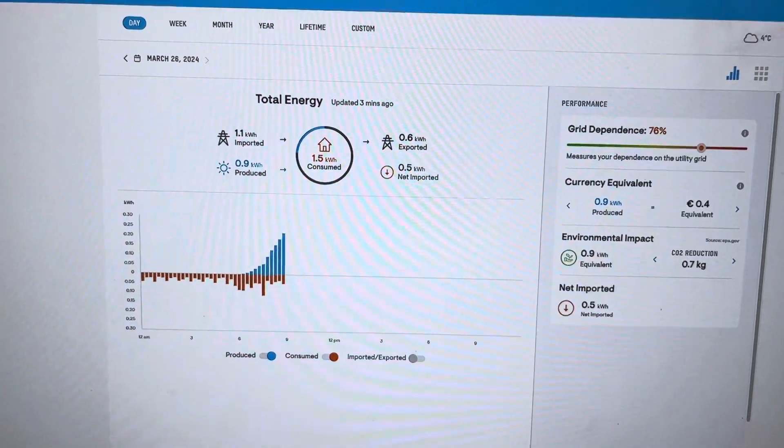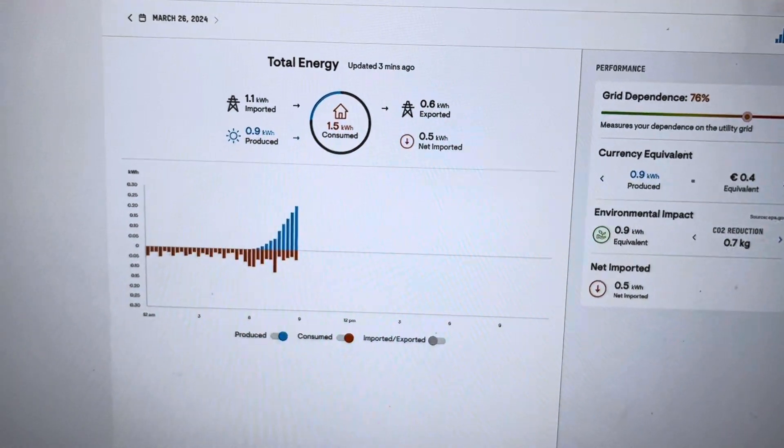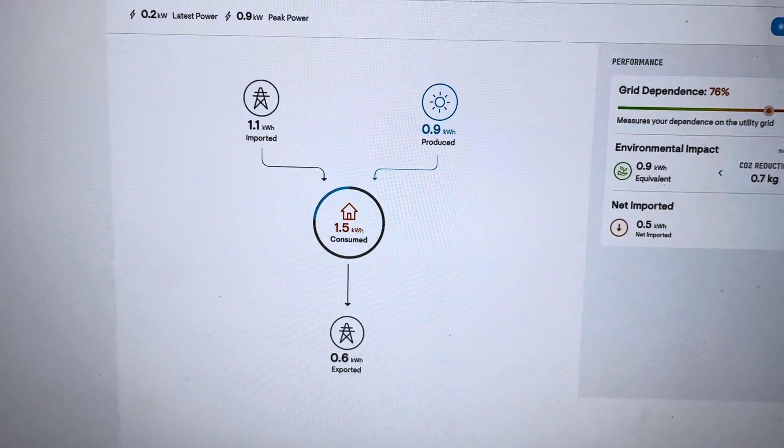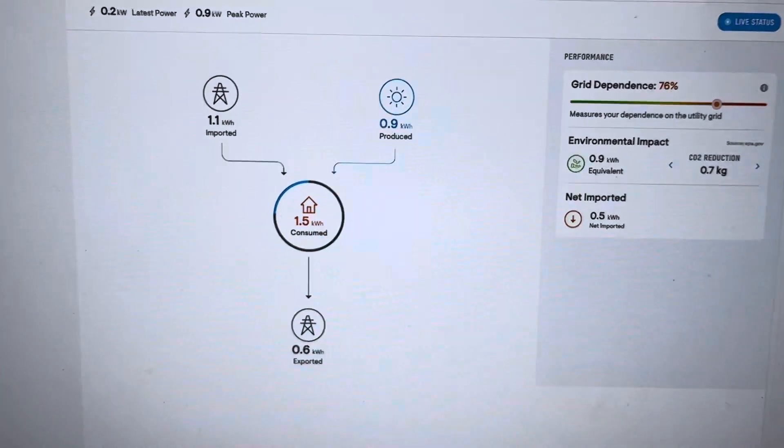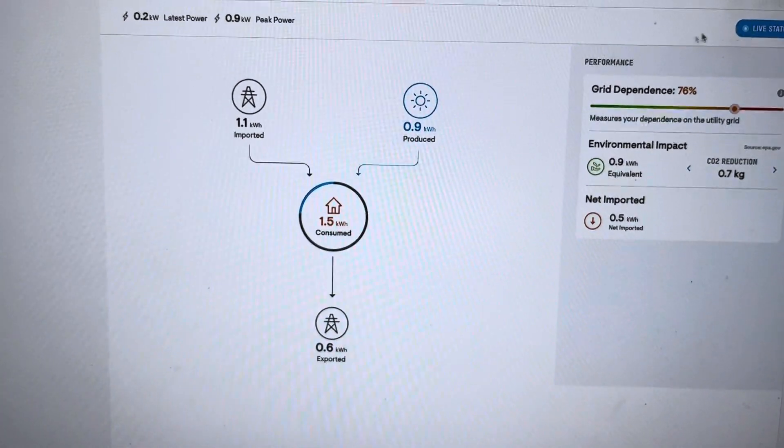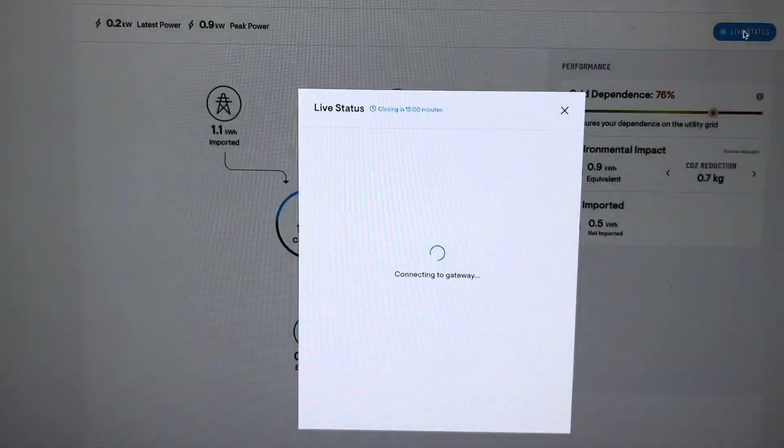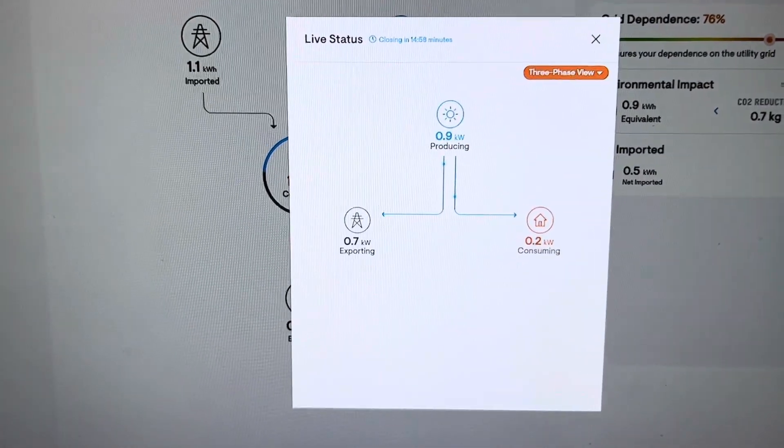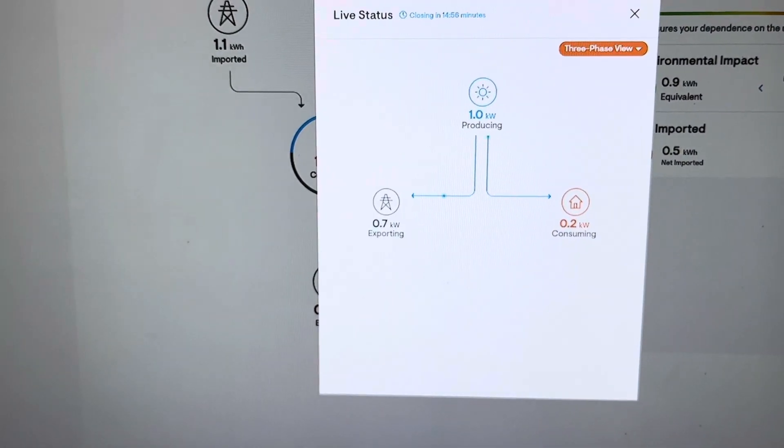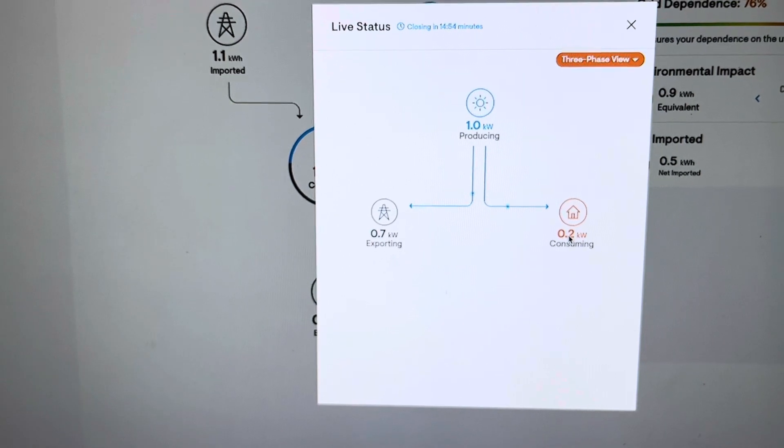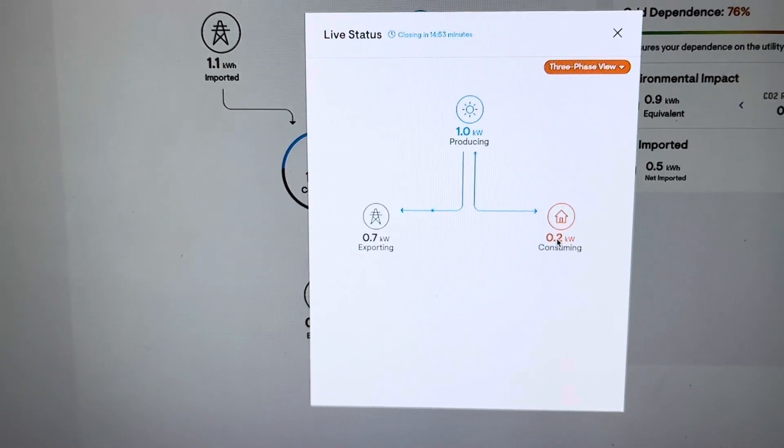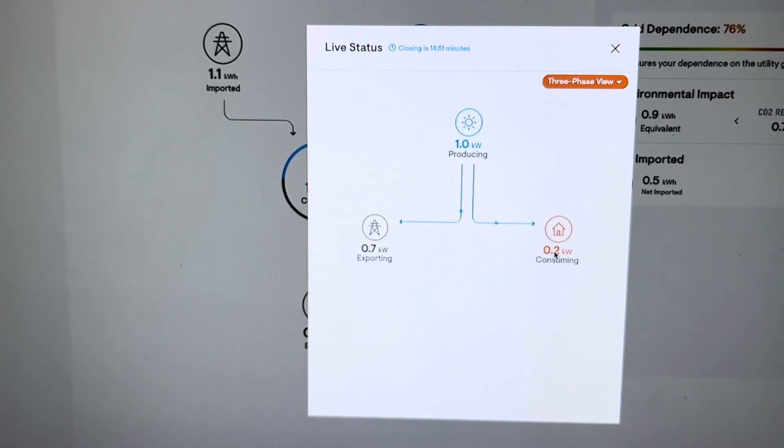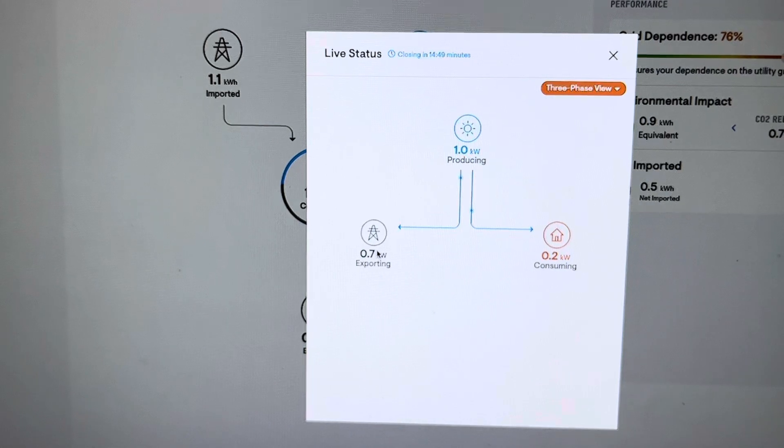And of course, the dashboard, which you can see everything about your system. So what we can see here is that currently producing 0.9 kilowatts, one kilowatt, and using 0.2. I have computers on, lights on, nothing major on, exporting.